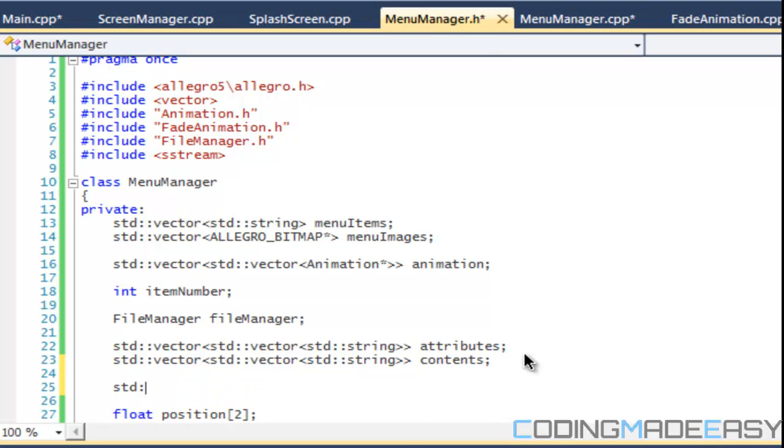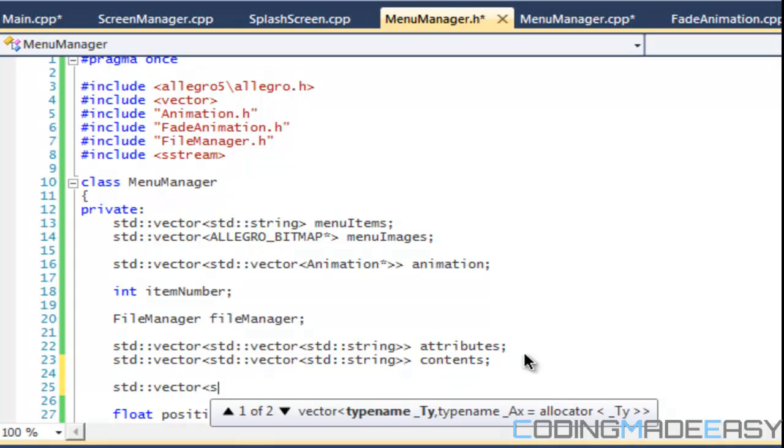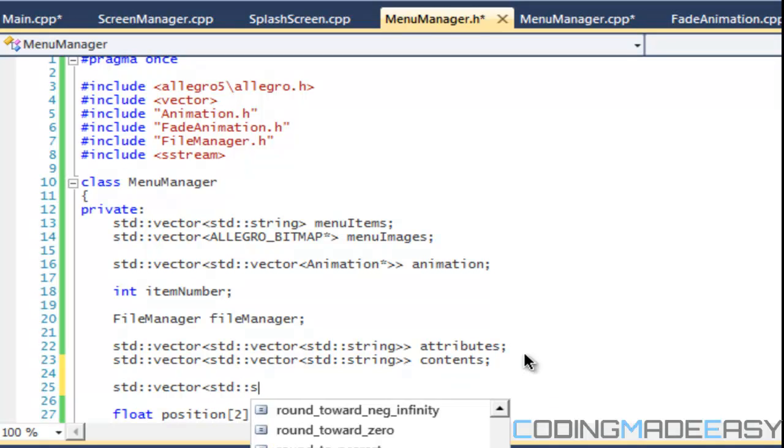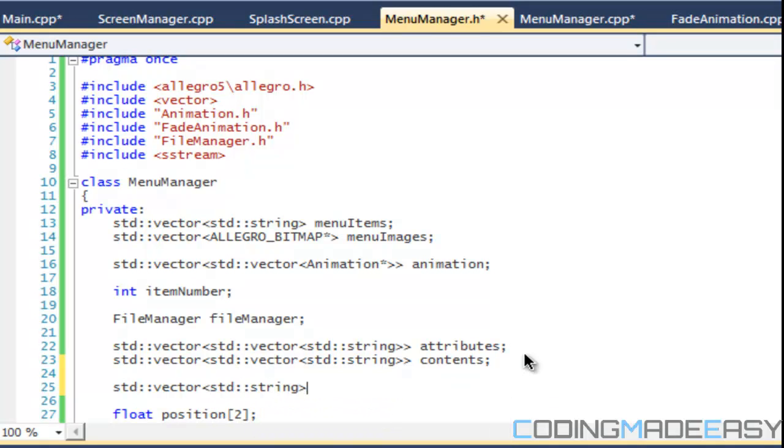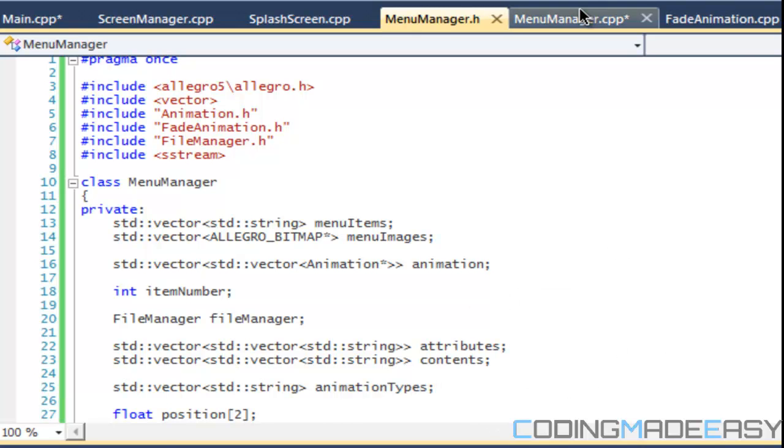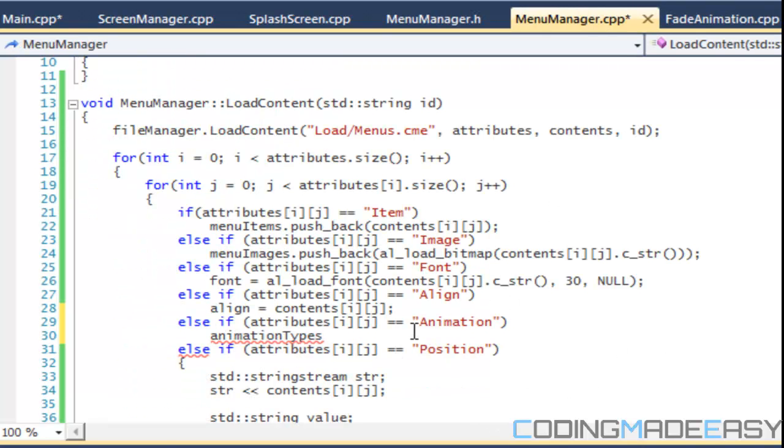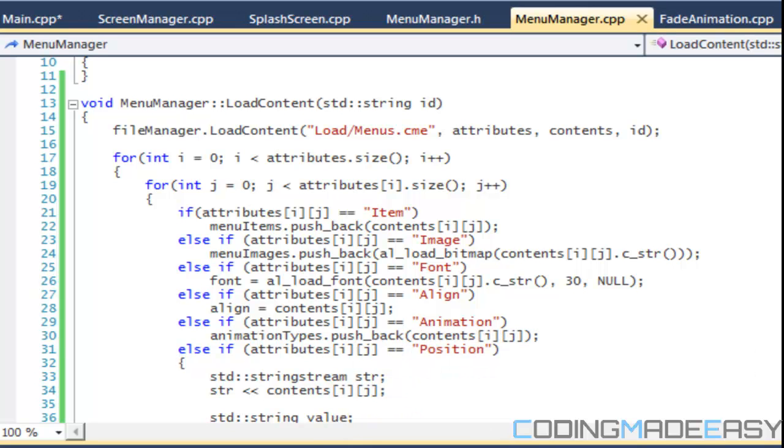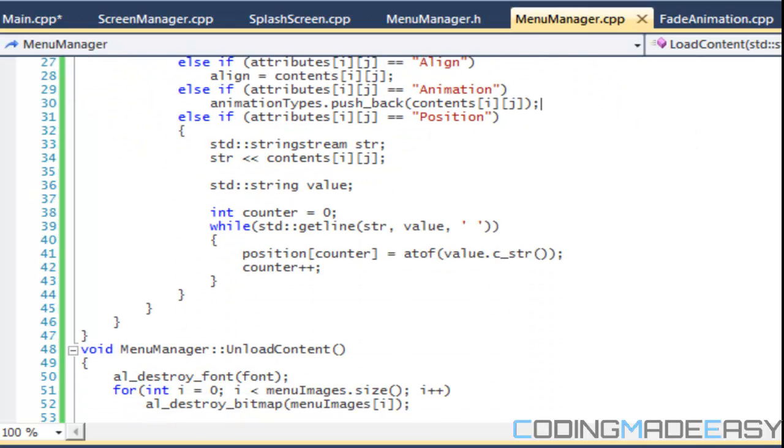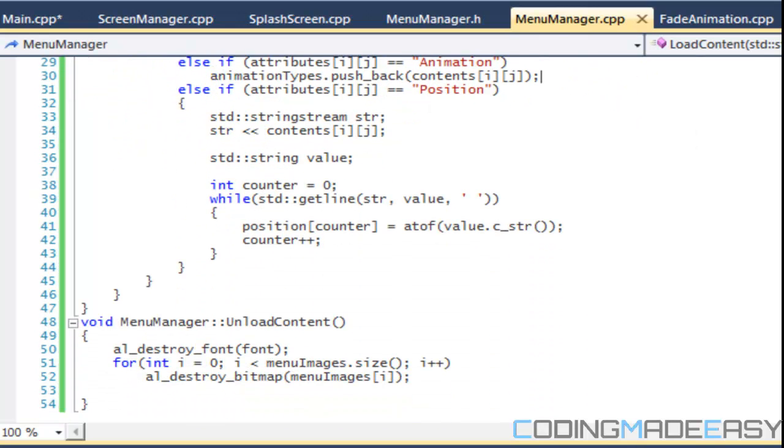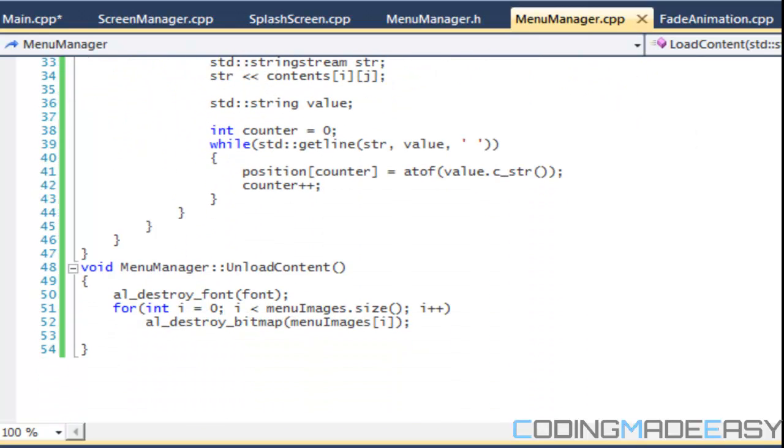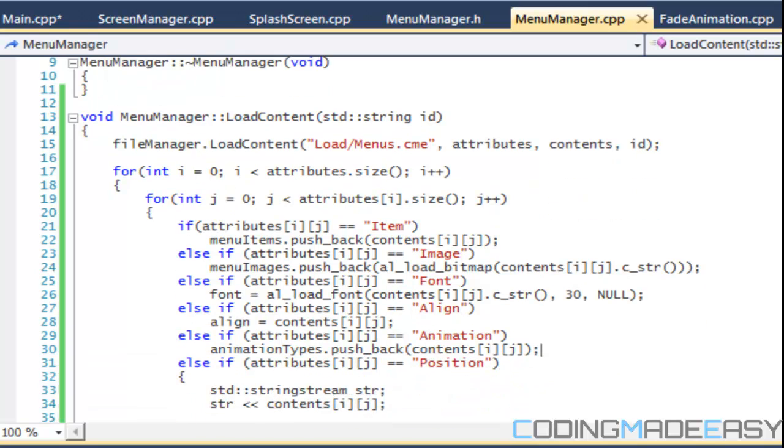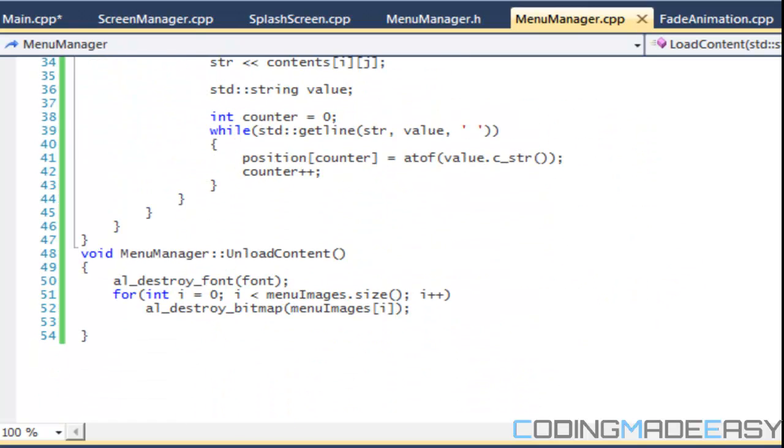So we'll say std vector std string animation types. So animation types are pushed back and contents i j. So we've got that stuff down packed.